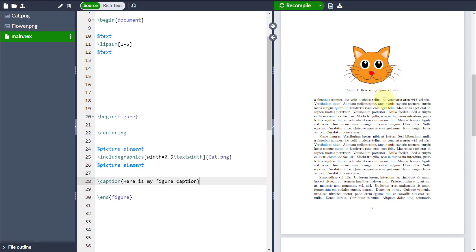But the beauty of that is that I don't have to manually type that each time. For example, if I decide that I want to put another image before this one at a later date, then it will automatically keep up, and it will call this one figure 2, or figure 3, or figure 4, etc.